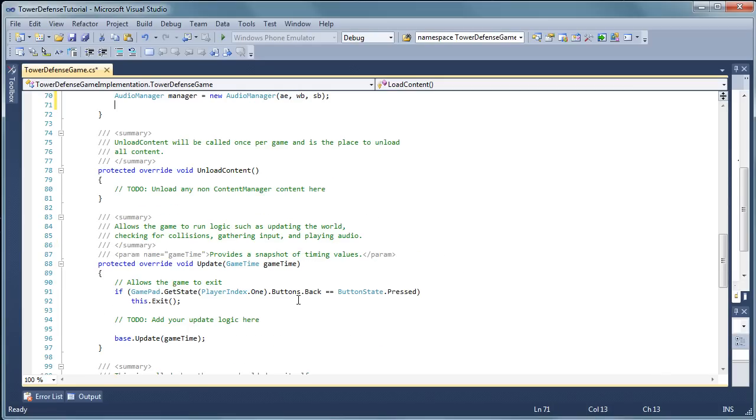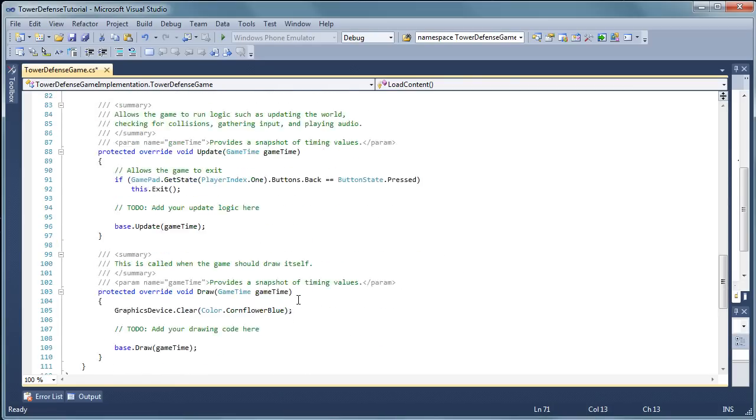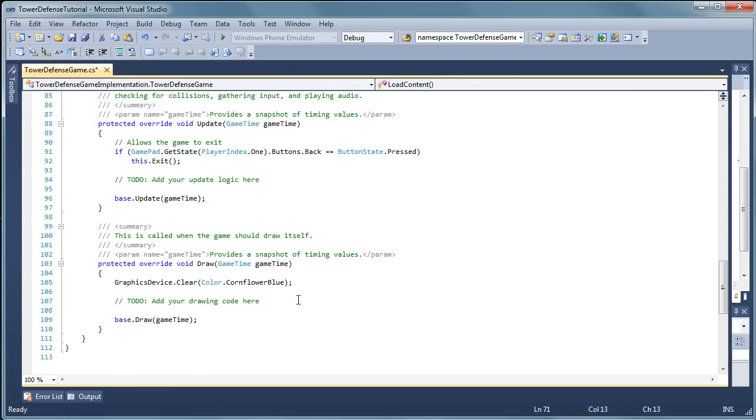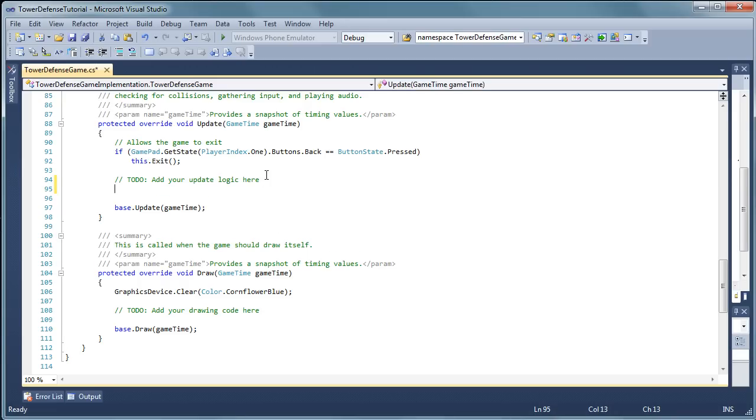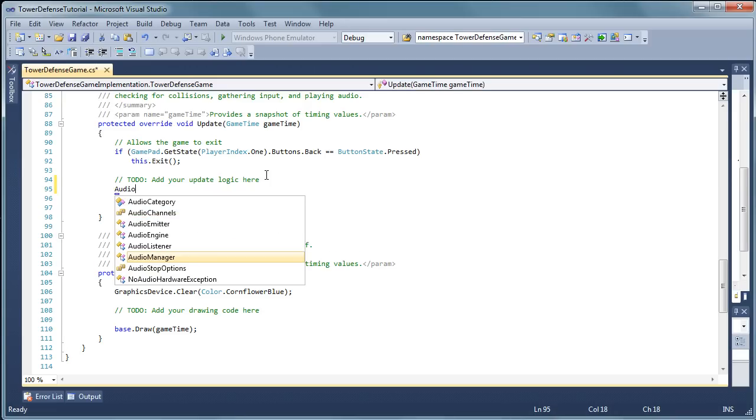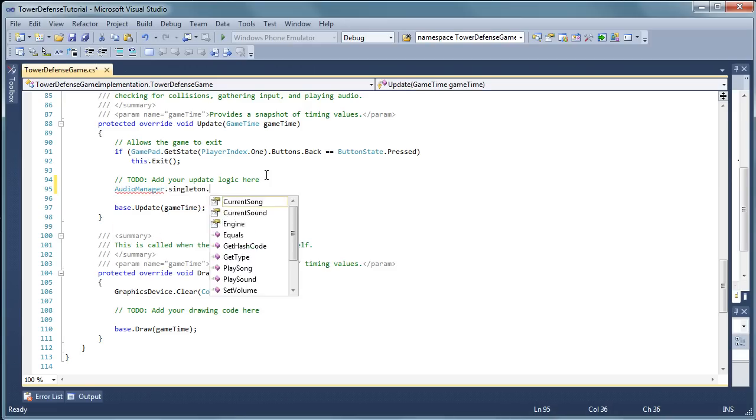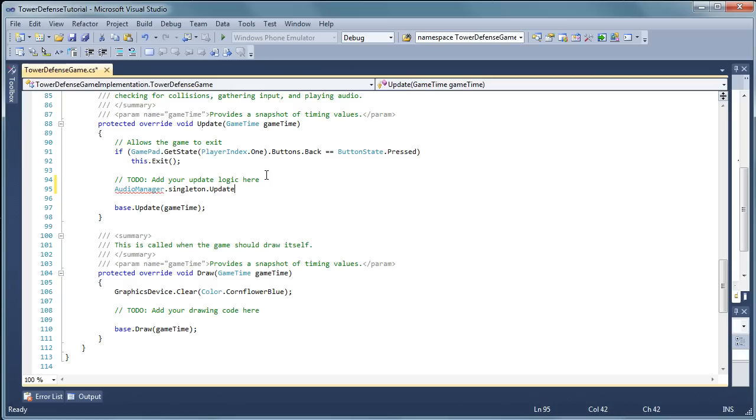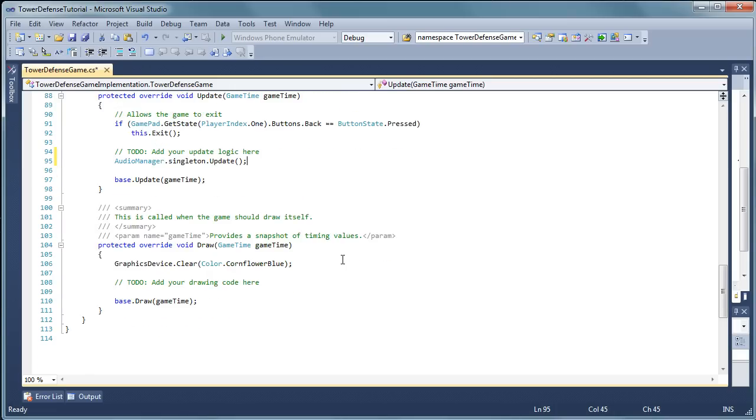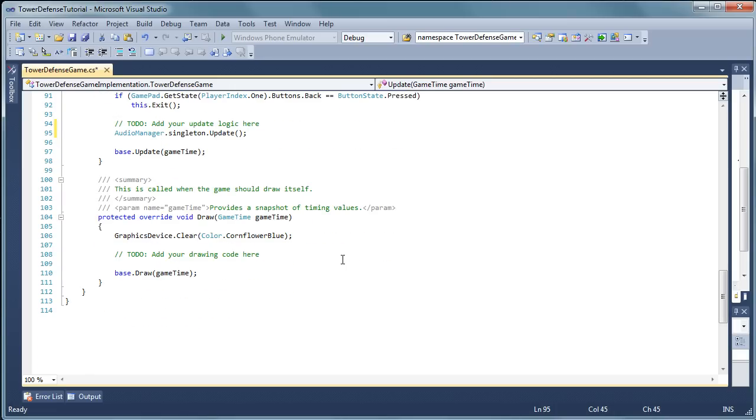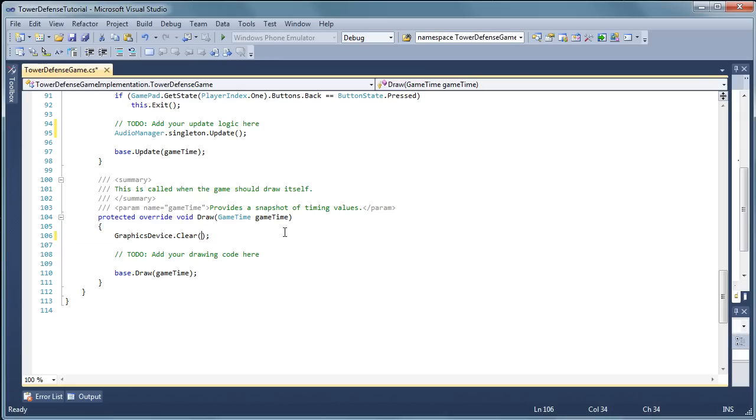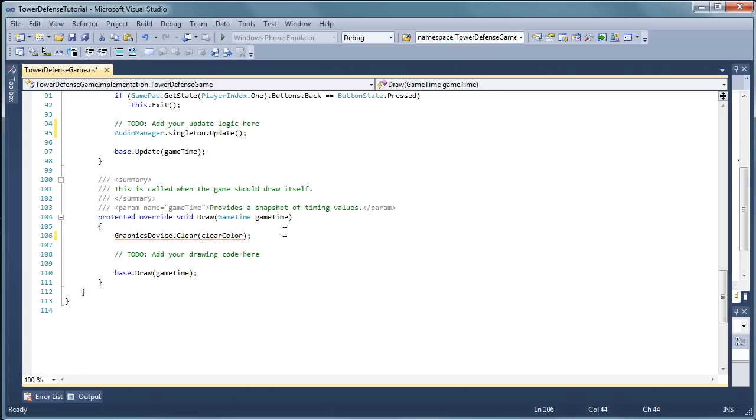Now if we go to the update method we're going to update our audio manager. And the draw method we can just leave it blank but we do have to change the color dot cornflower blue to clear color.